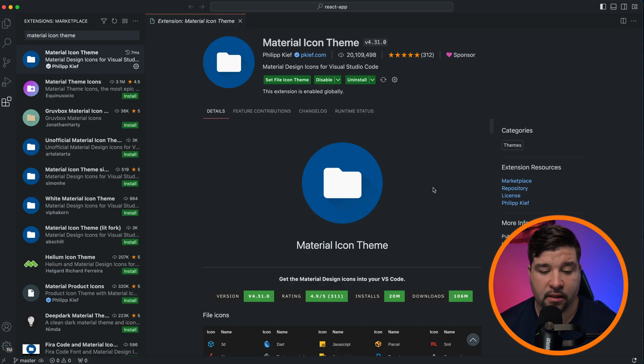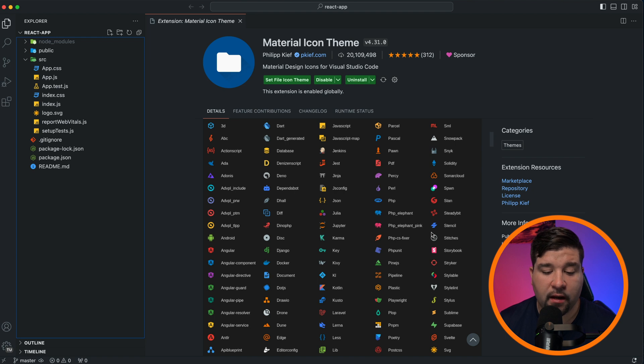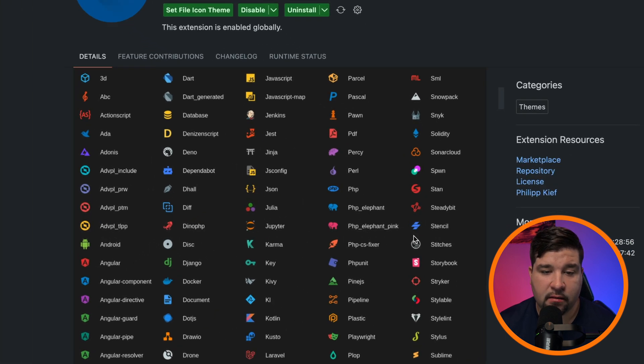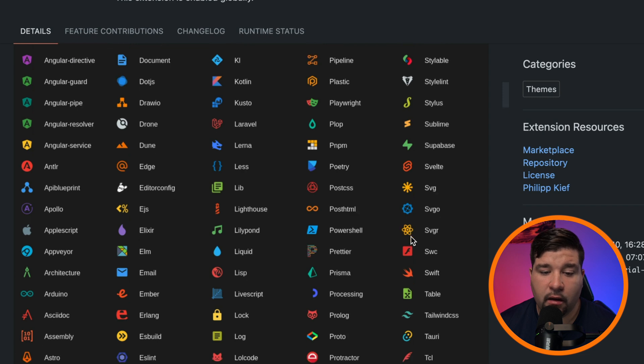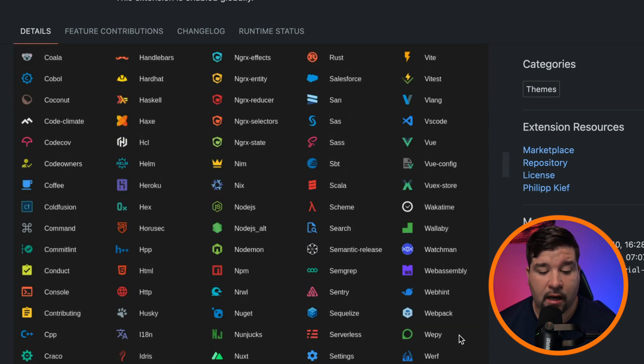No surprise — the first one on the list is Material Icon Theme. This icon theme has over 20 million installs. It's an extensive icon collection that provides a vast array of icons for both files and folders. I really like its clean appearance; the icons have a streamlined design following Material Design guidelines, and there are a ton of icons to choose from, including folder icons.